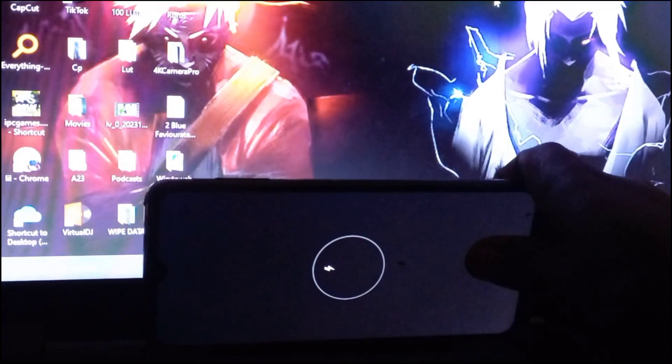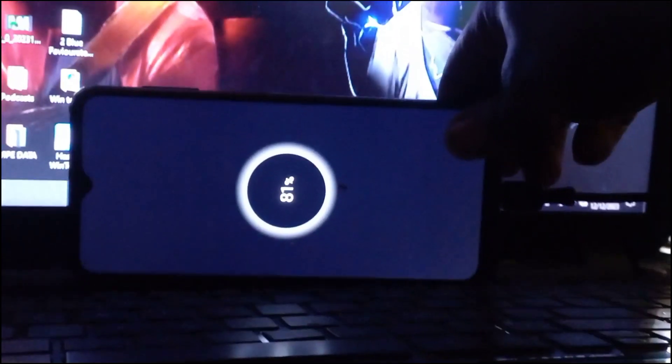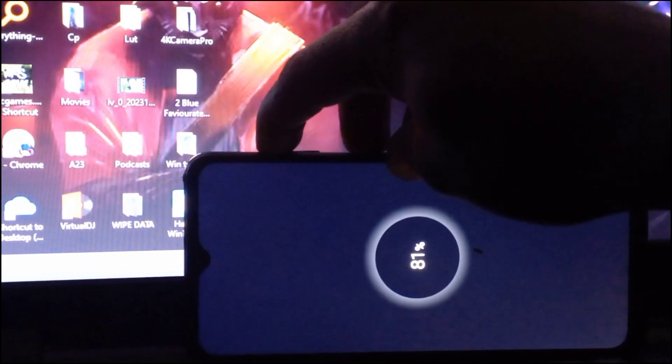The only solution here is to factory reset the device back to original factory settings. To do so, you need a data cable connected to your PC and your phone. Press the volume up button and the power button at the same time.